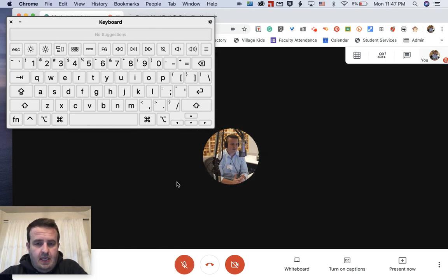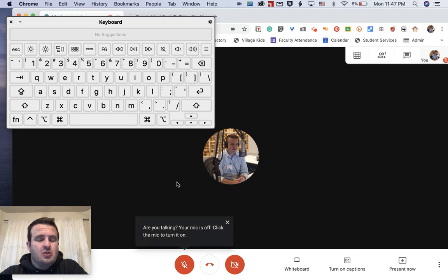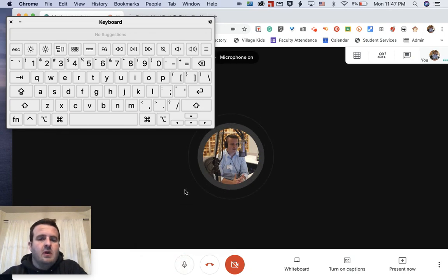When I hit that space bar again, I am muted. It's great. So you don't have to fumble down here and click. You can just hit the space bar and go back and forth that way.